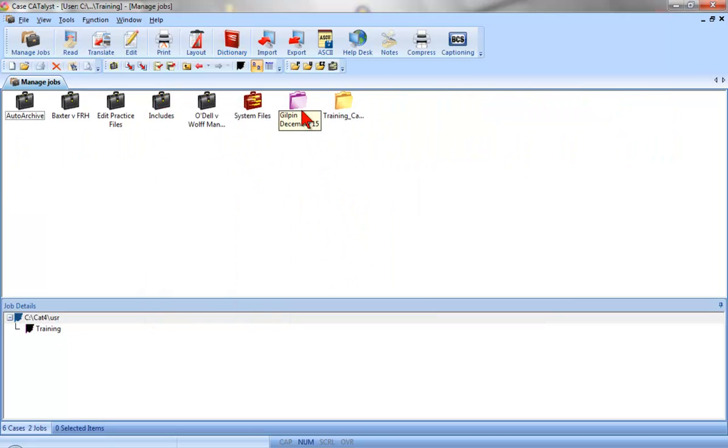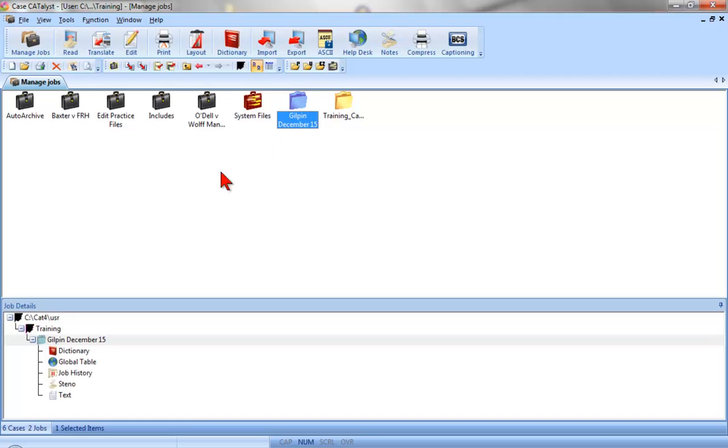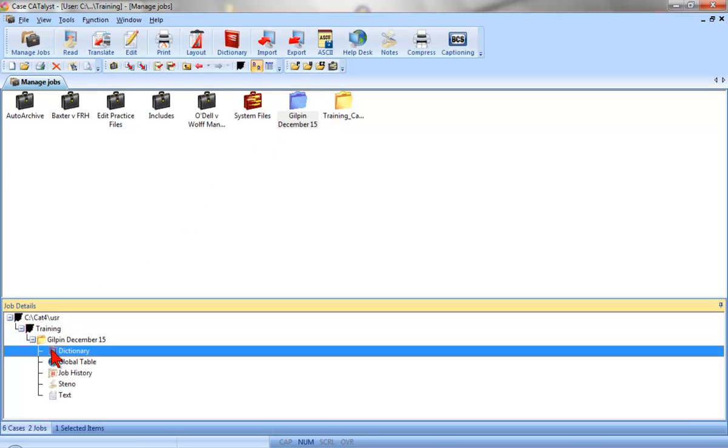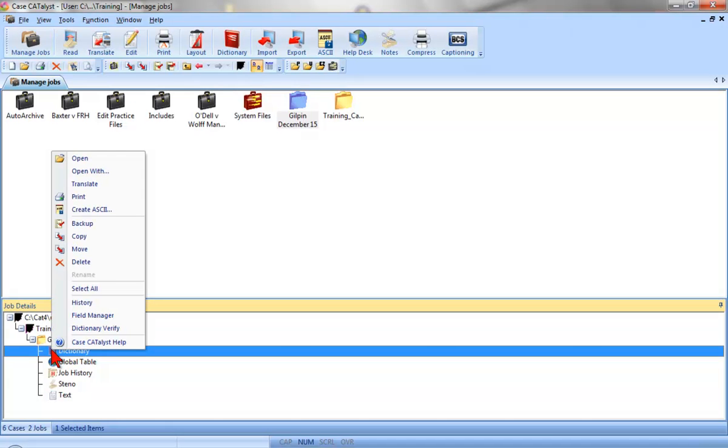Another method is to select a file and then double-click the dictionary sub-file in the Job Details window. Or, right-click it and select Open.